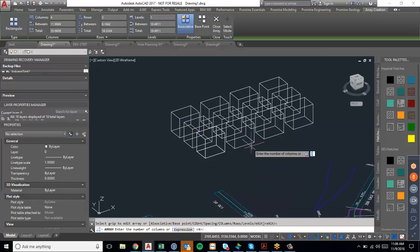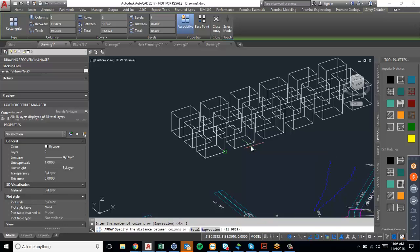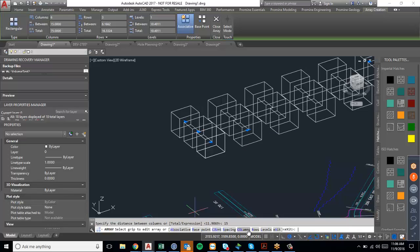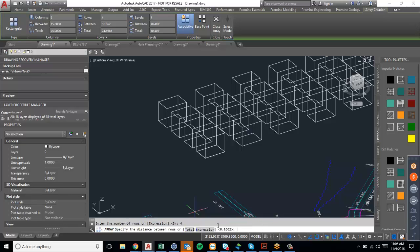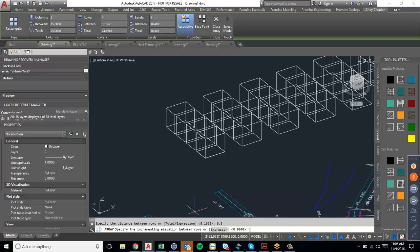So if we change the columns from 4 to 6, and then change our distance between them to 15, we'll space them out a bit more. For rows, we'll change it from 3 to 4. And then for distance, we'll make it 8.5.